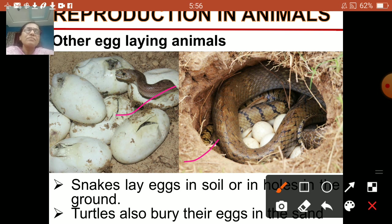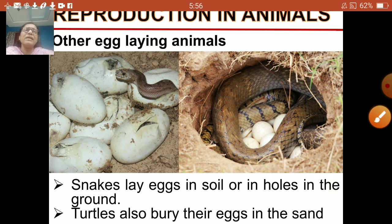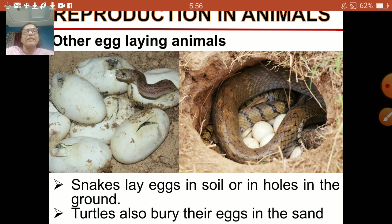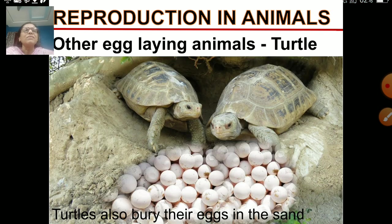Another animal that lays eggs is the turtle. They bury their eggs in the sand. As you know, turtles are seen on the seashore mostly. You can see so many eggs in the picture, and they bury their eggs in the sand, as you can see in this picture.